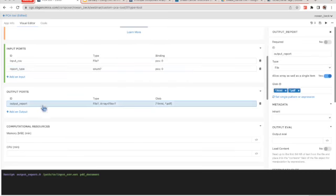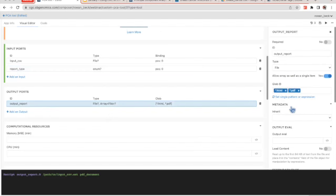We also have an output port to define. The output is going to be a file, with options of either an HTML file or a PDF file. I've written this in the 'glob' section — glob stands for global. What I'm doing is: we're running the R script and we want to collect anything generated from the R script that ends in '.html' or '.pdf.' So it will collect anything generated ending in HTML or PDF and put that out as an output report.